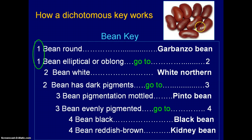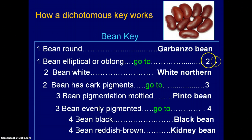Since you don't have a round bean, looking at the beans here they're more similar to the second choice — the bean is elliptical or oblong — in which case you have to continue. Going across, you'll see it doesn't go to a specific identification because there's more than one possibility. So you have to go to number two. On the right-hand side is the number that tells you where to go next, and there can only be one of each number on that side, otherwise it would be ambiguous.